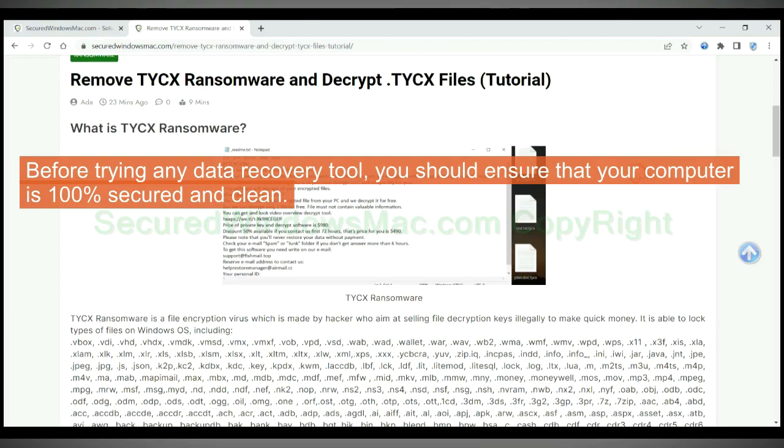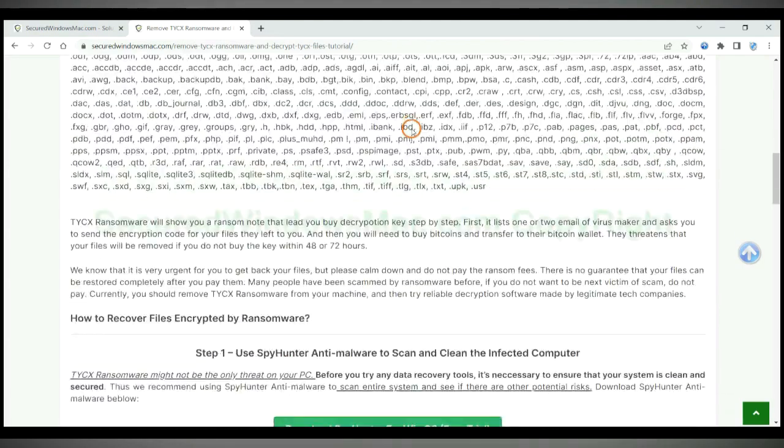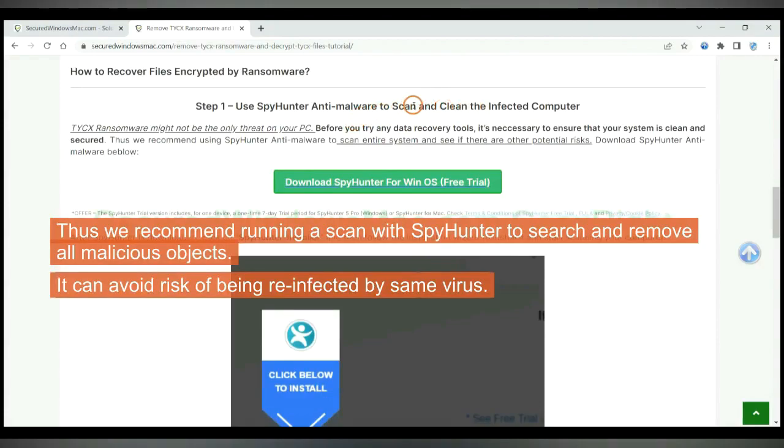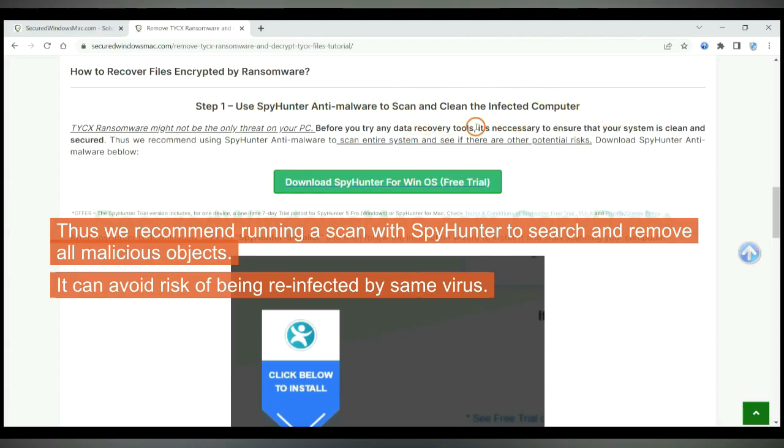Before trying any data recovery tool, you should ensure that your computer is 100% secured and clean. Thus we recommend running a scan with SpyHunter to search and remove all malicious objects. It can avoid risk of being reinfected by same virus.